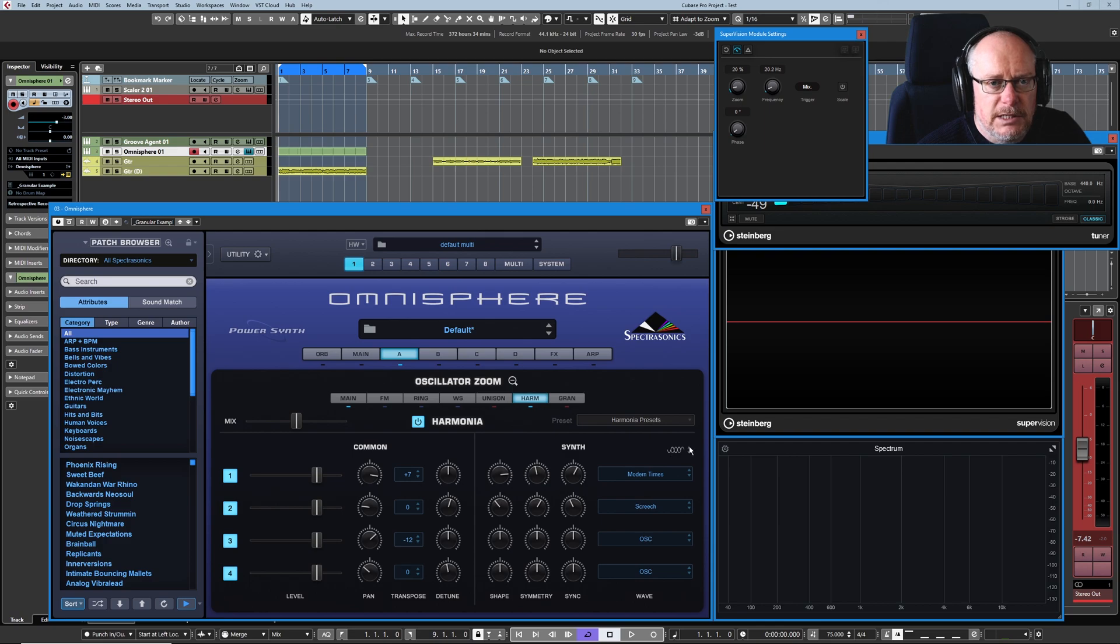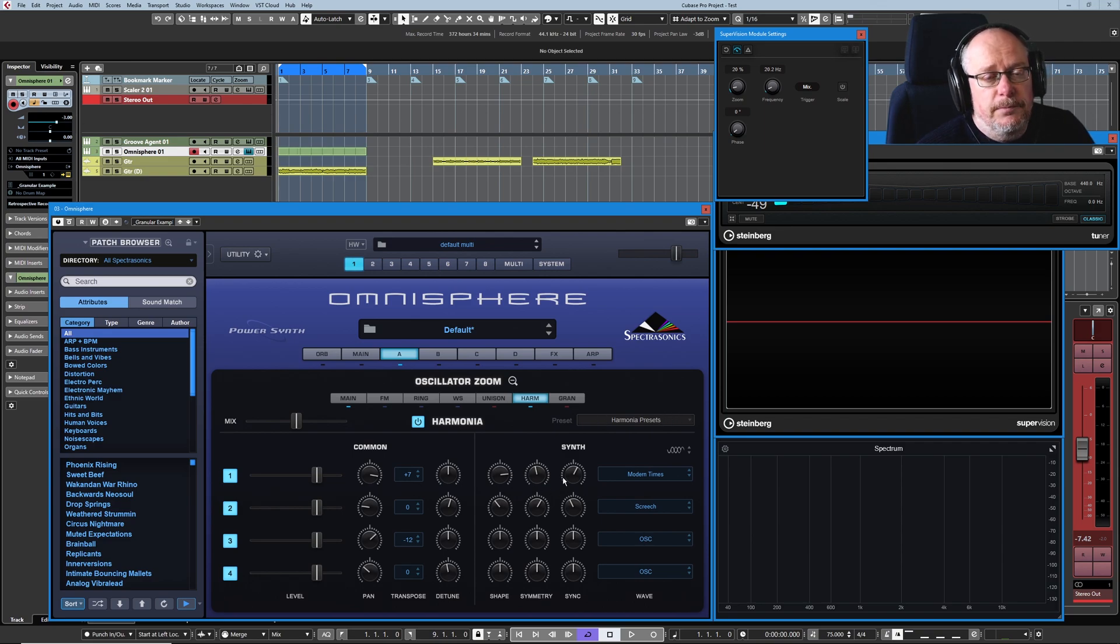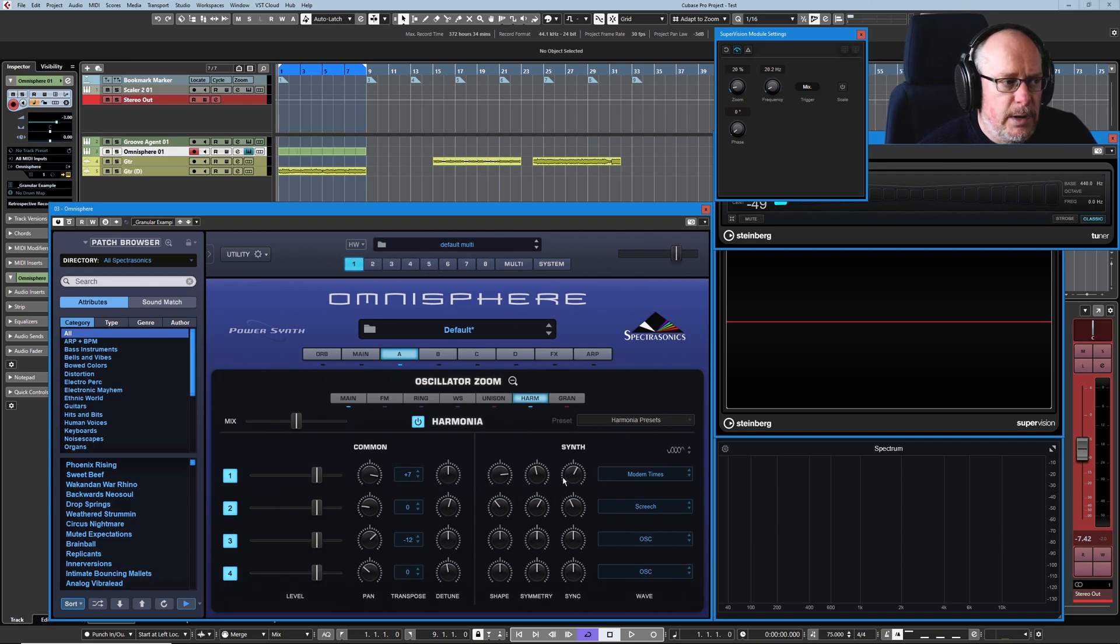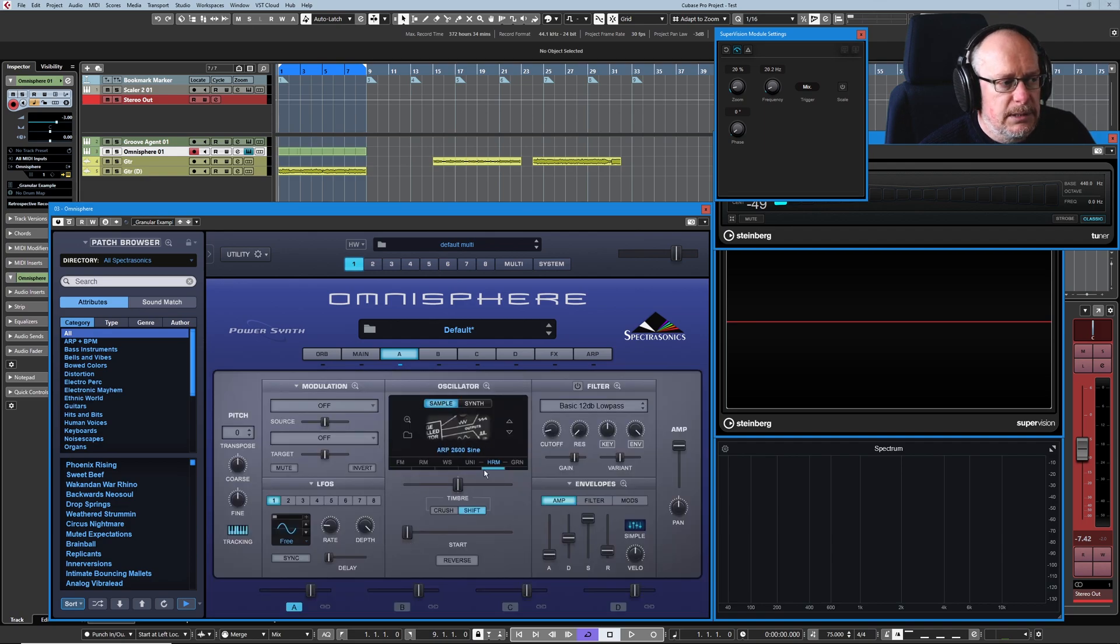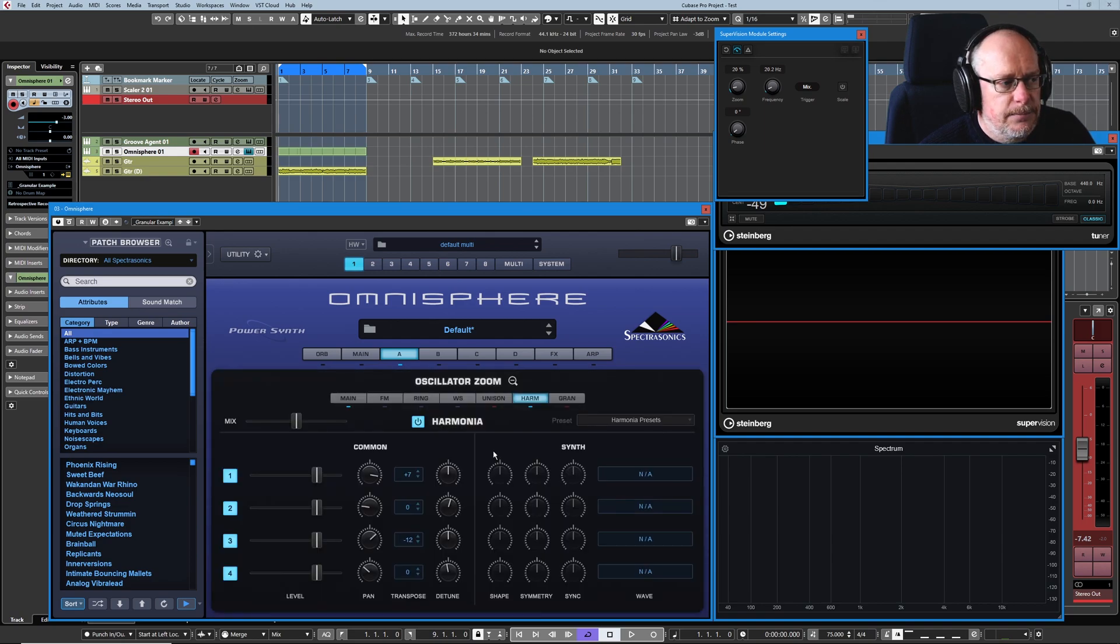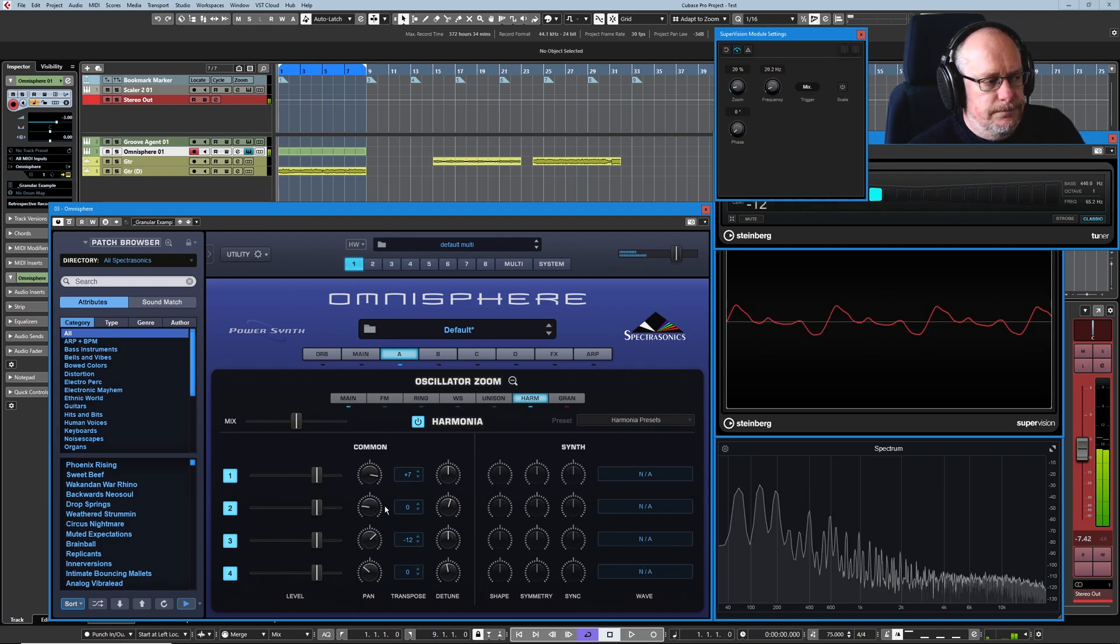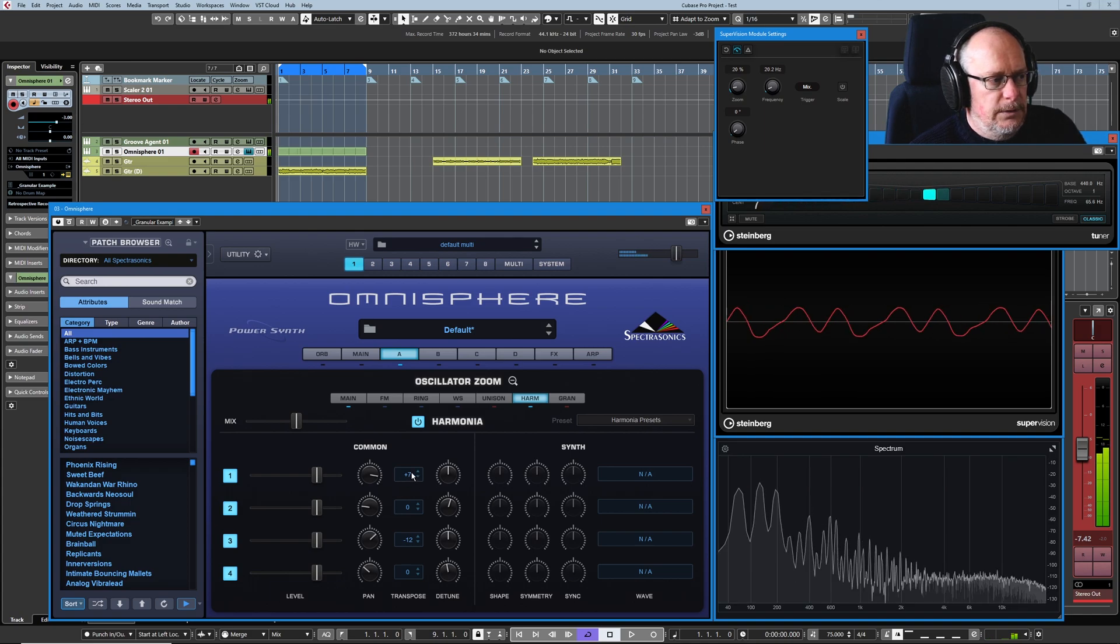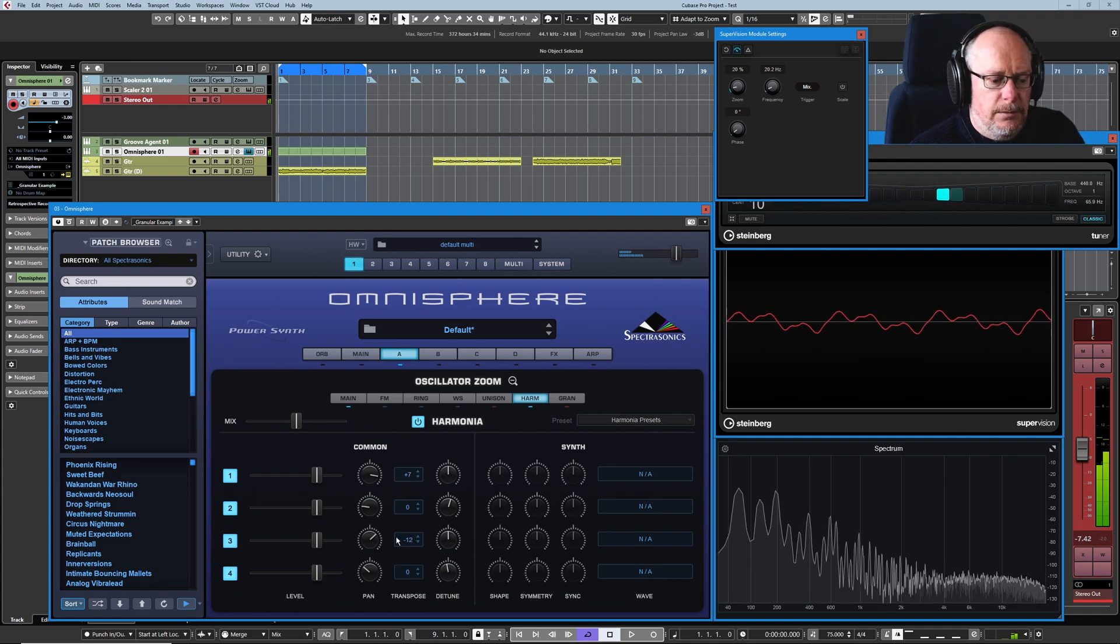And this entire section only works when you're in synth mode because that's the only time you've got access to a wavetable but if we were operating on a sample instead it simply grays all this stuff out but you do still get all of your transposed you know it's still playing the perfect fifth and the octave below.